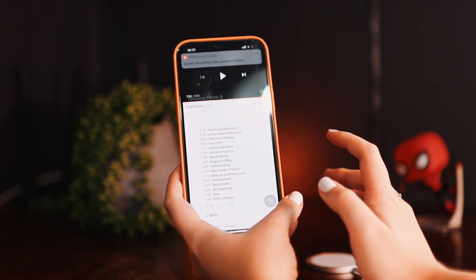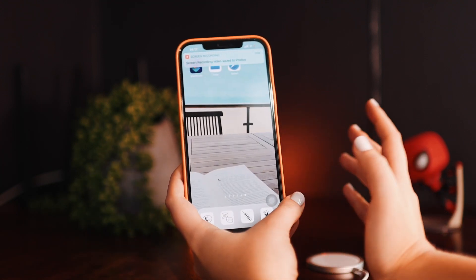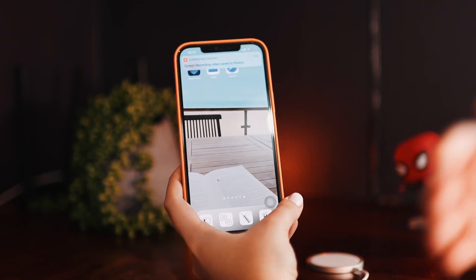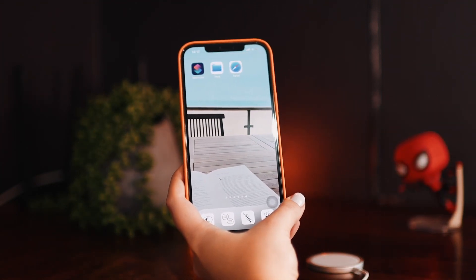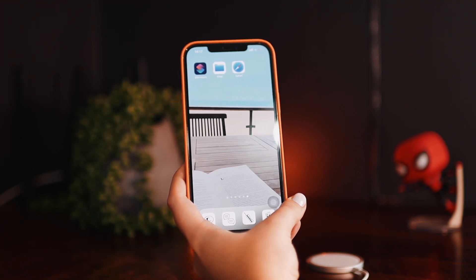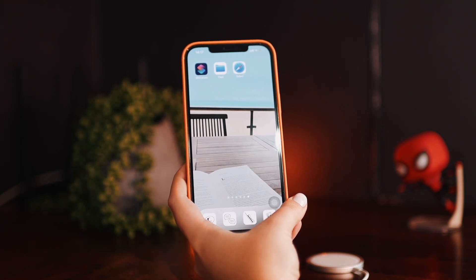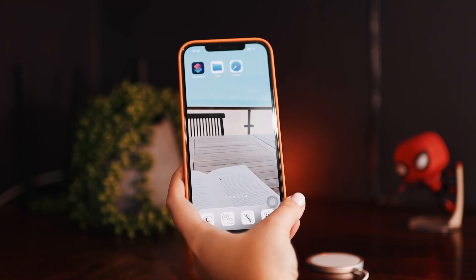Stop the screen recording when done. It automatically recorded that audio, and now I'm going to show you guys how to continue with the tutorial on screen recording.